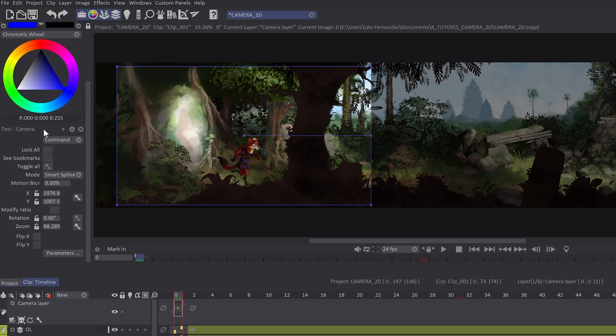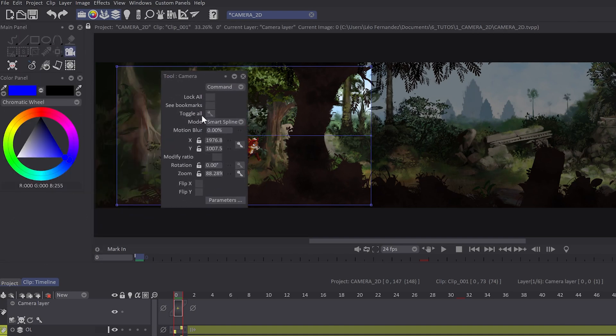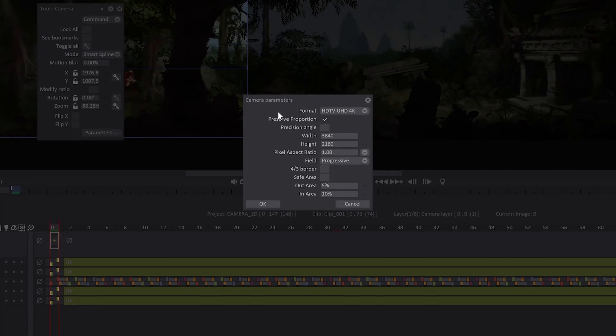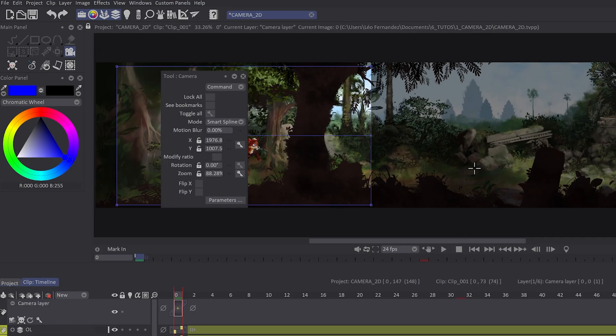The camera and tool panel will show all the camera options. You can choose the format of your camera from the parameters button. In this case, I will choose HDTV UHD 4K and set where my camera will be.